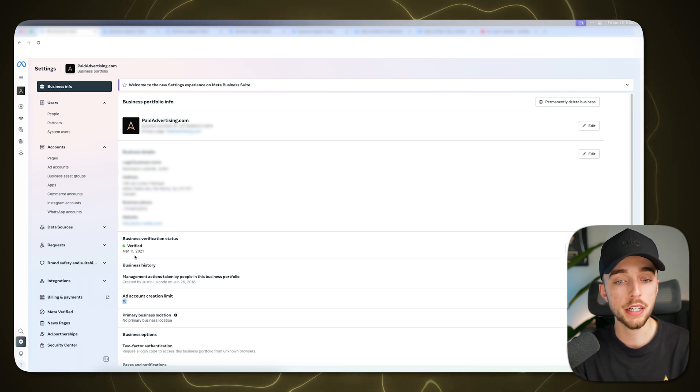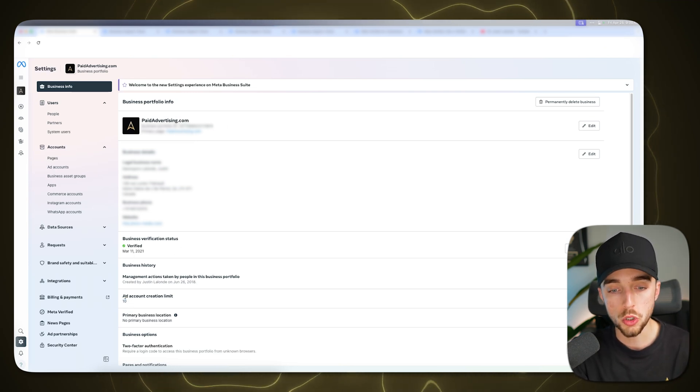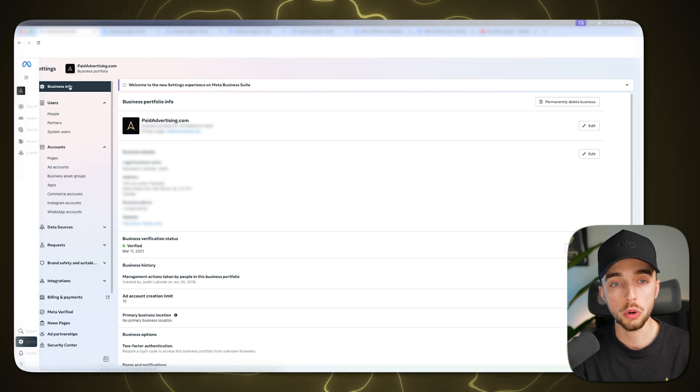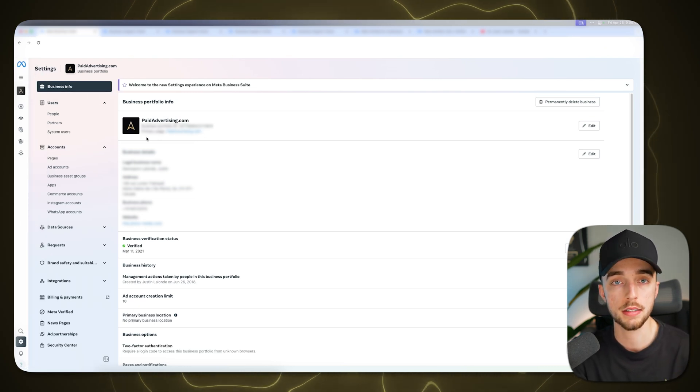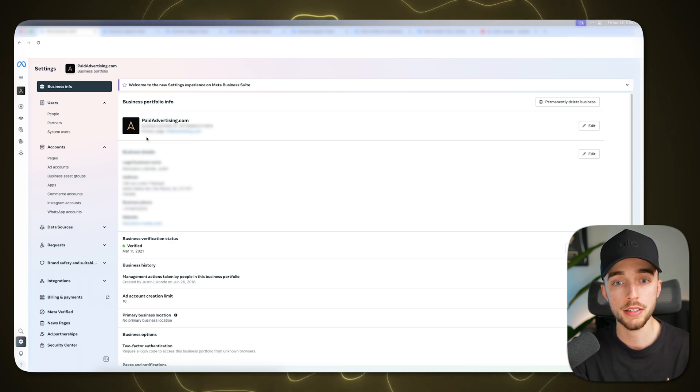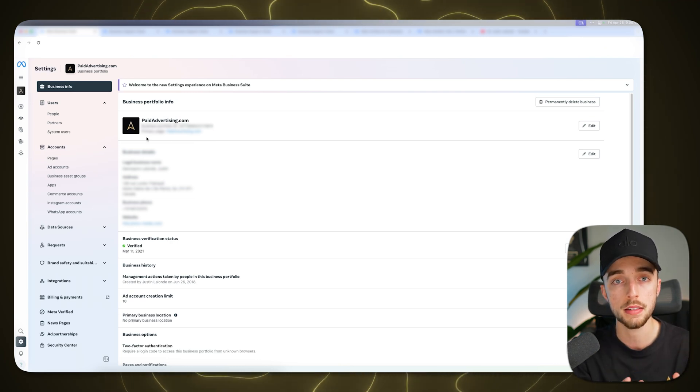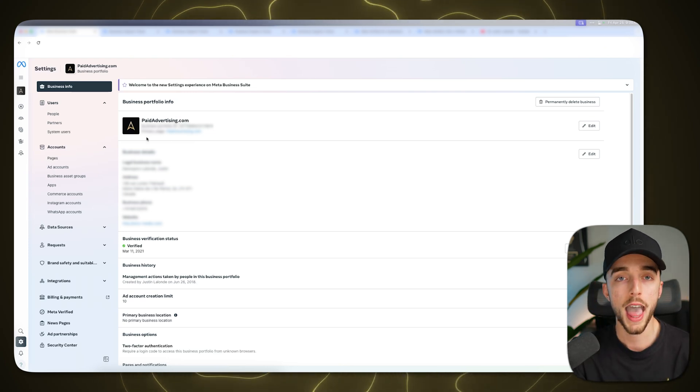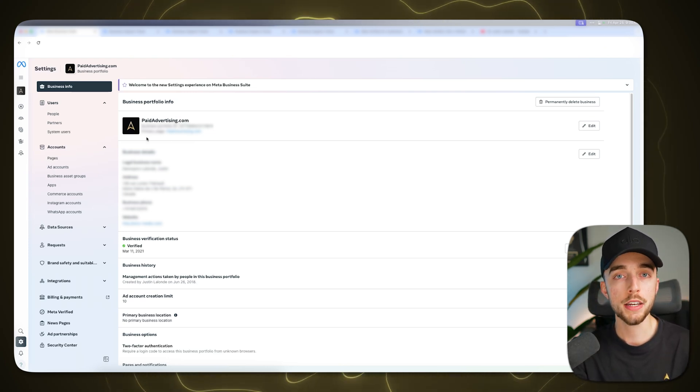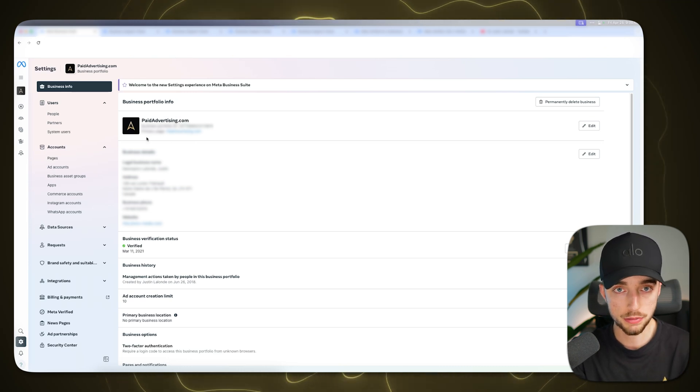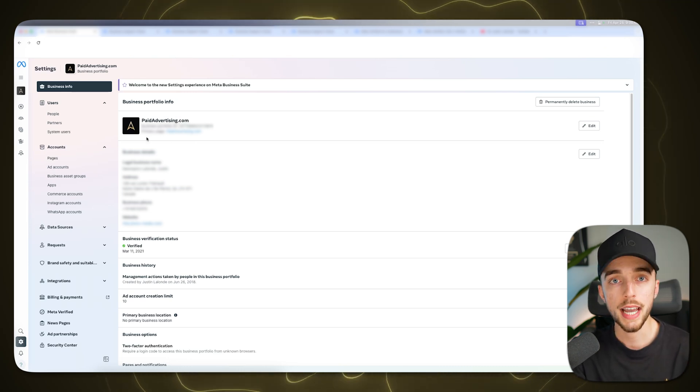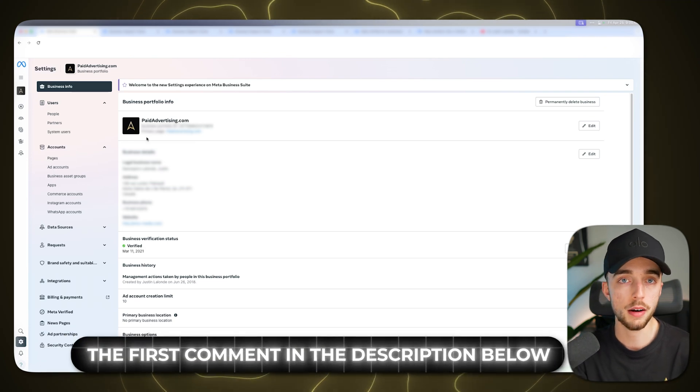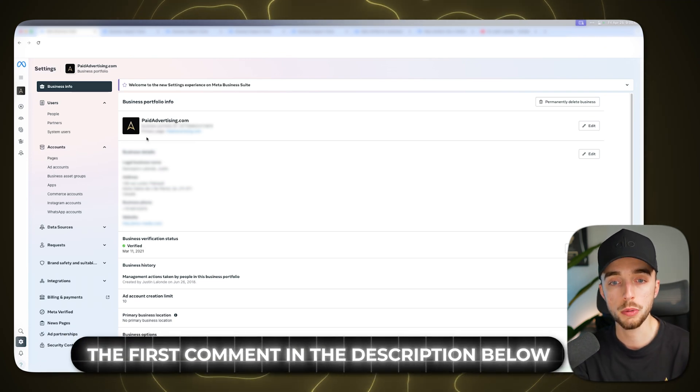Like as an example, what you can do is if ever you cannot, for whatever reason, make new ad accounts here or worse, you go to your business info right here, your business is restricted from advertising, which means now you cannot even make new ad accounts. Your entire business cannot advertise anymore on Meta. What do you do? What you can do is you can buy a pre-verified business manager. And for that, again, I invite you to check the link pinned in the comments down below, where we can help you out with doing so.